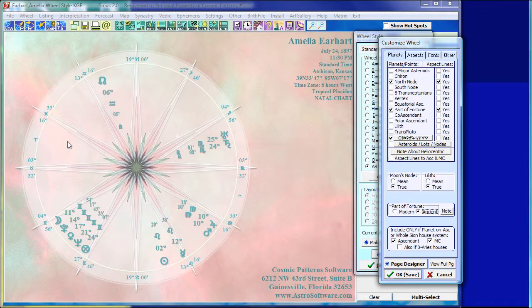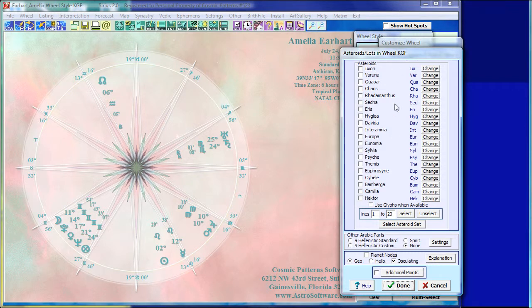The nice idea is to put both of them in there, and you can do this in the software. Here is the button for it: Asteroids, Lots, Nodes — 'Lot' is another word for Arabic part. It brings up a window where you can see other Arabic parts you want. You can add the nine Hellenistic lots, or just the Part of Spirit.